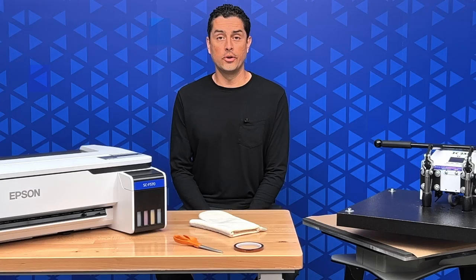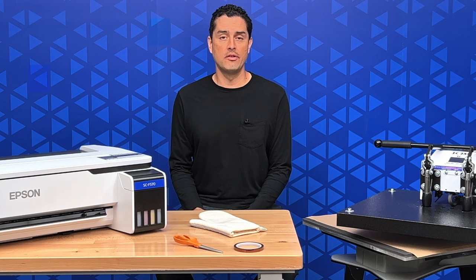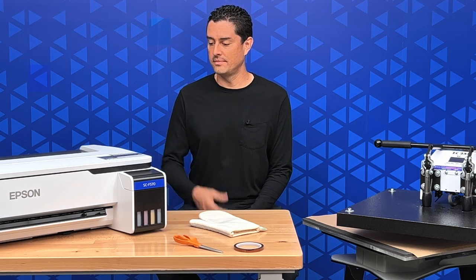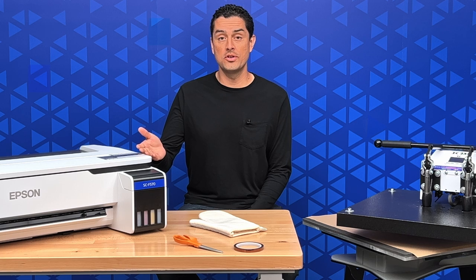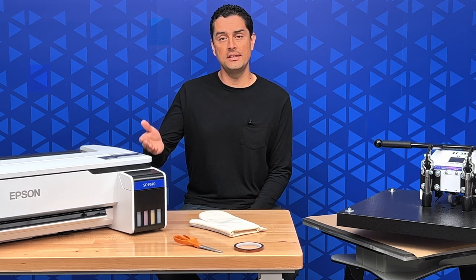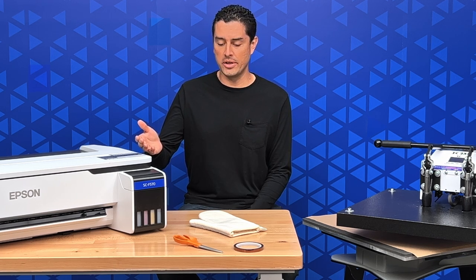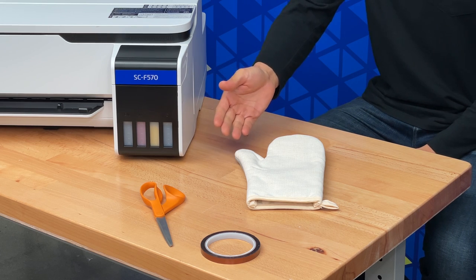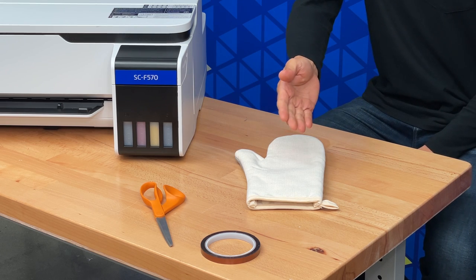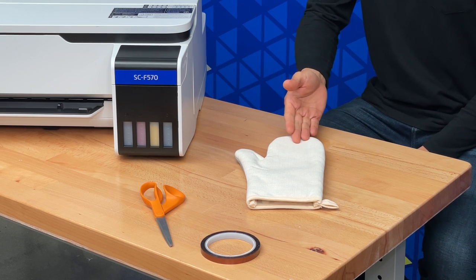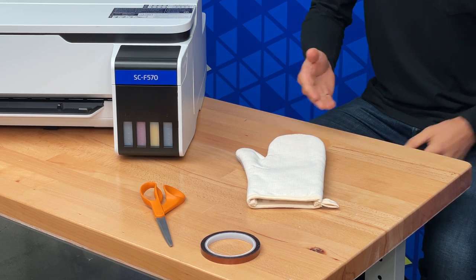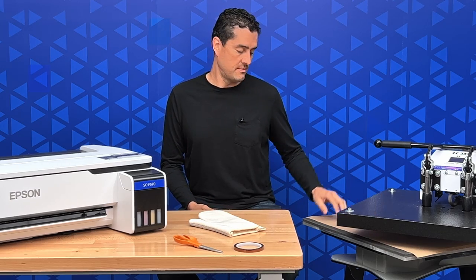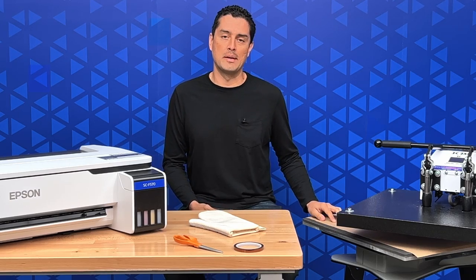In order to get your printed image onto an oven mitt, here's what you need. A 24 inch wide Epson F570 dye sublimation printer, some scissors, heat transfer tape, a blank oven mitt, a heat press, and some craft paper.